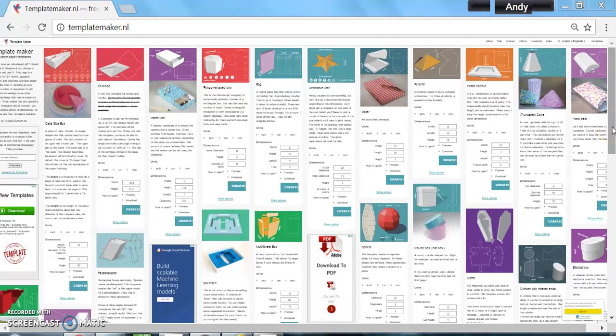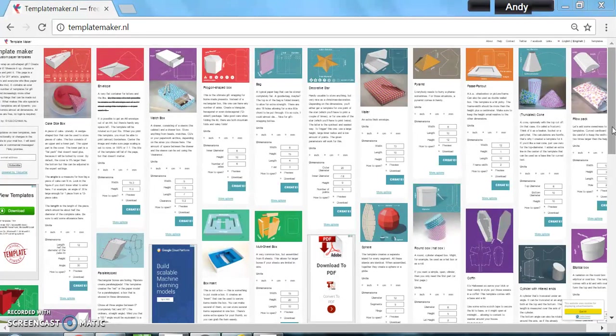One of your most important product designs will be the box or the container for your product, so I'm going to show you this website that's really useful called templatemaker.nl.